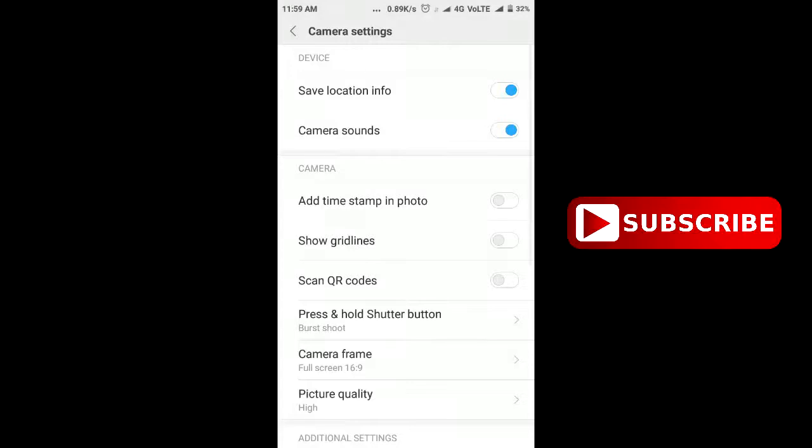Now search for an option called scan QR codes and enable the option. Now go back to the camera.